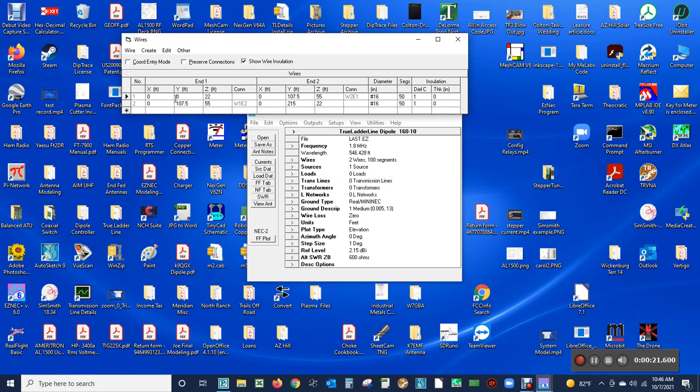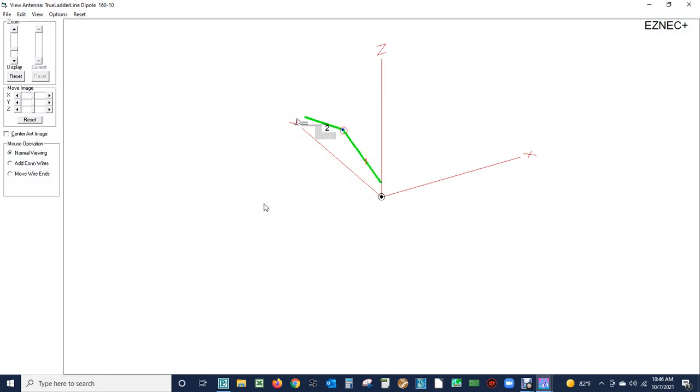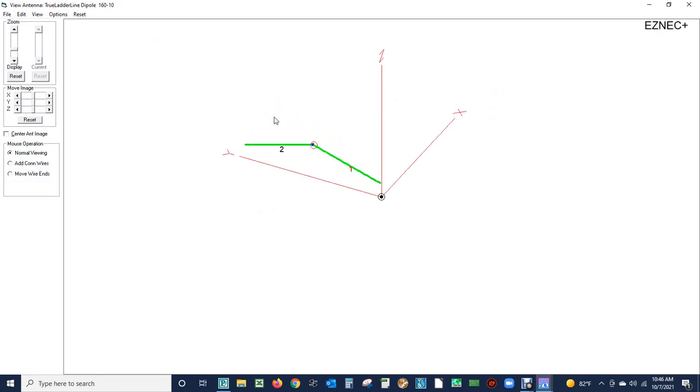The antenna is made of wire segments: two wires each 107.5 feet long with a total of 215 feet. The legs are 22 feet above the ground, the center is 55 feet above the ground. We're going to take a look at the antenna to make sure of our design and it does look good.